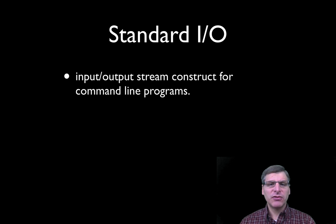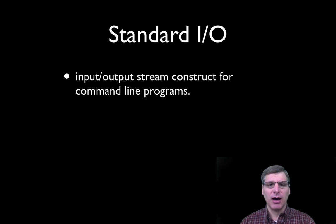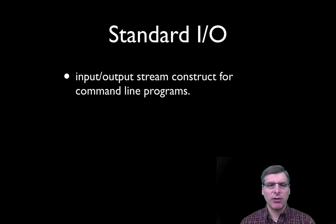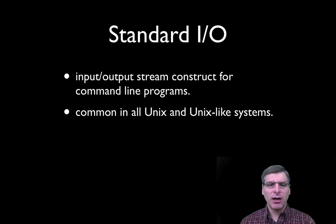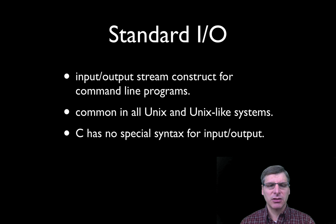The notion of standard input and output relates to command line programs and it's a notion of an input and output stream that command line programs can read to and write from. This is common in all Unix and Unix-like systems such as Linux.